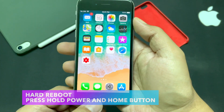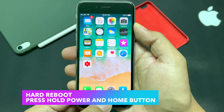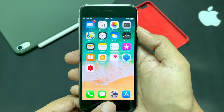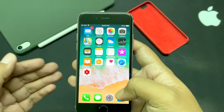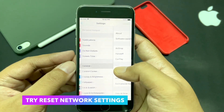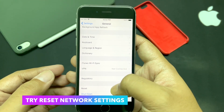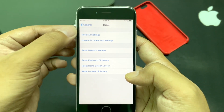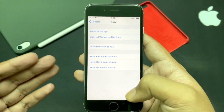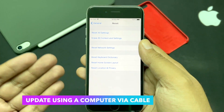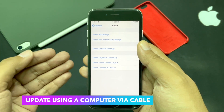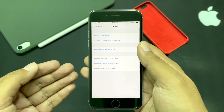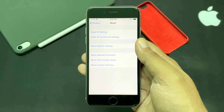The second thing to try is hard rebooting your device. Press and hold the power and home button together until the device reboots, then try updating again. Third, go to Settings > General > Reset and reset the network settings. Also make sure your Wi-Fi connection is working properly. If all these options fail, the last thing you can try is updating via Mac or PC using a Lightning to USB cable — you'll need iTunes installed if you're using Windows.